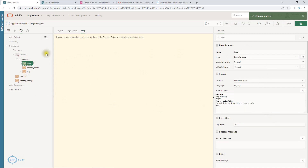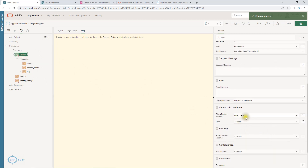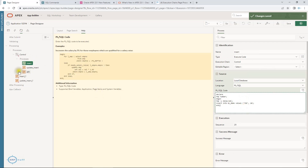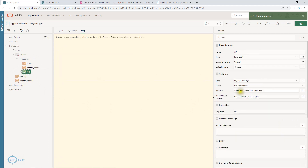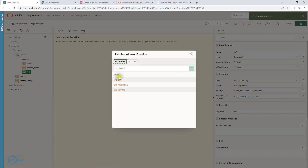I have two buttons and this execution chain will only run when I click 'Run Chain'. Inside the insert process it is the same logic — no change. I am also calling an API available for this feature where the package is 'apex_background_process'. This package has procedures and functions such as set_progress, set_status, get_current_execution, and get_execution.